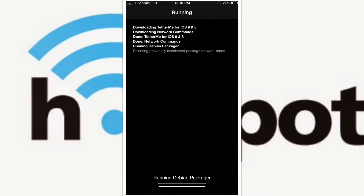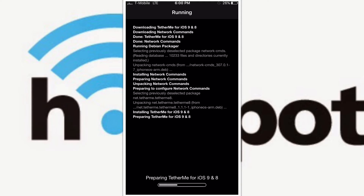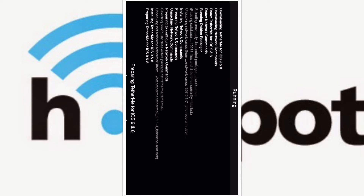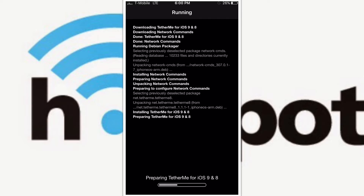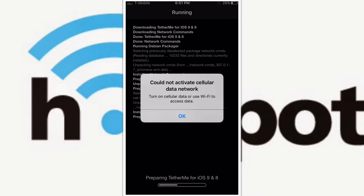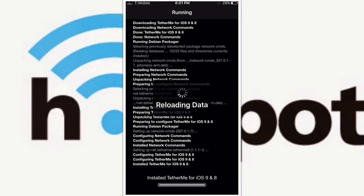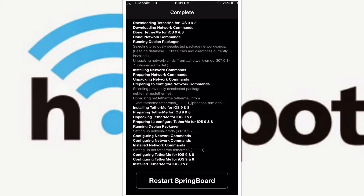Wait for the installation to complete, then respring your device. After your device has resprung, go to Settings.